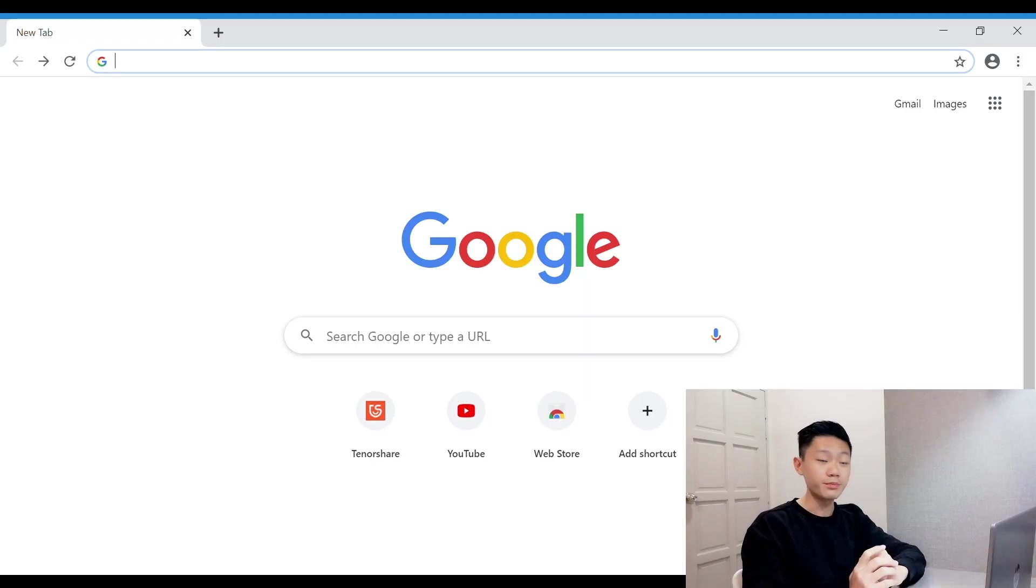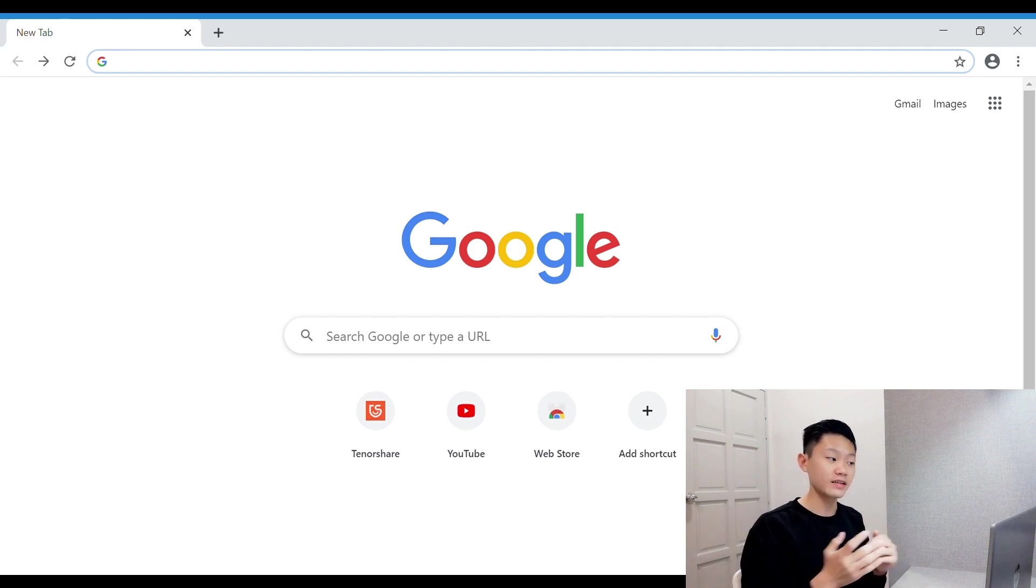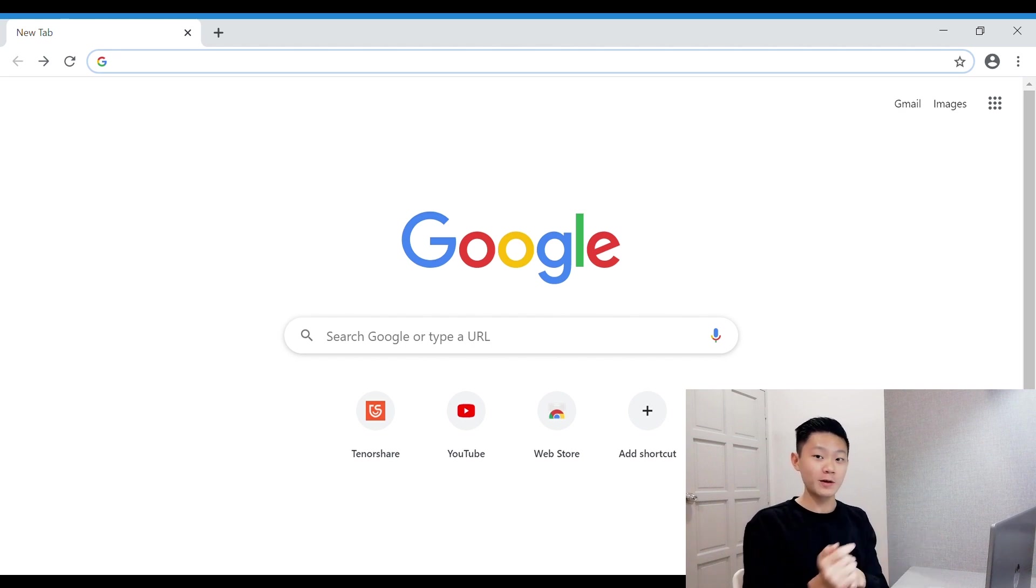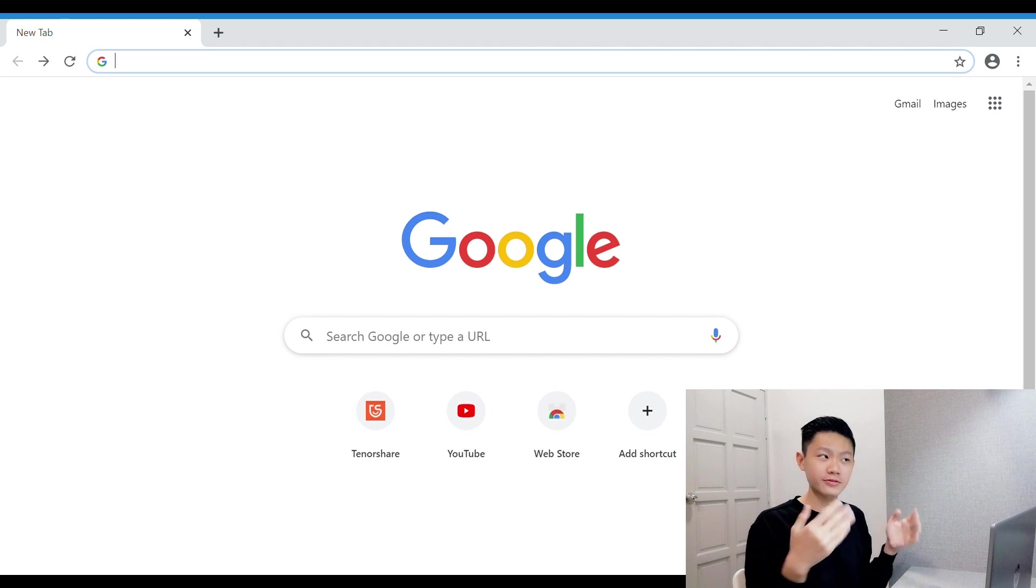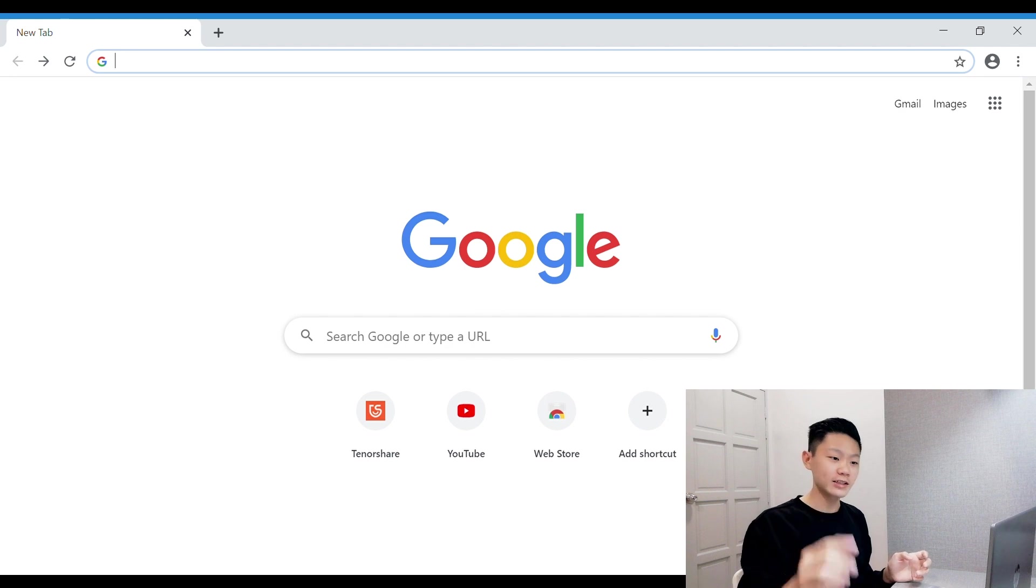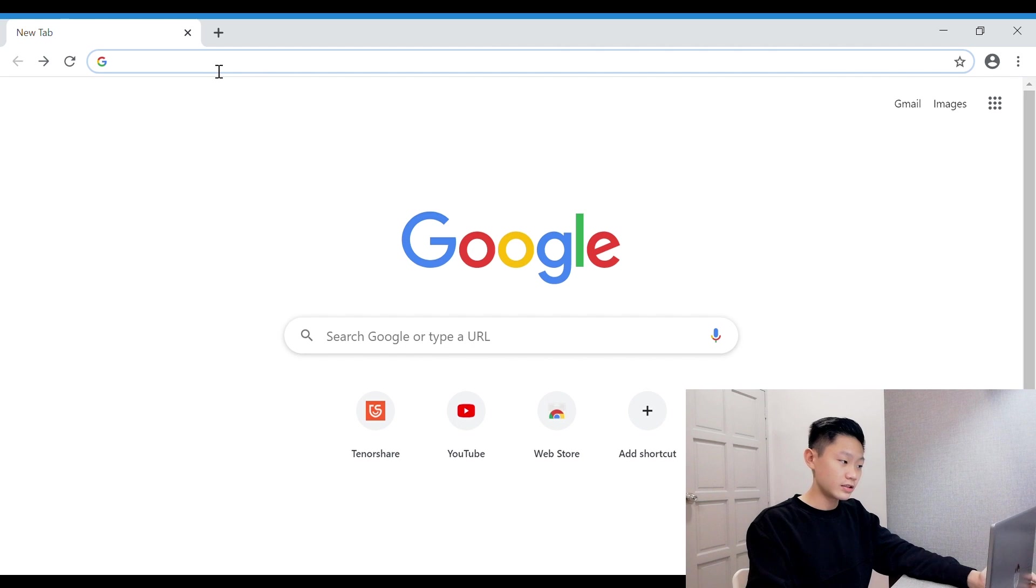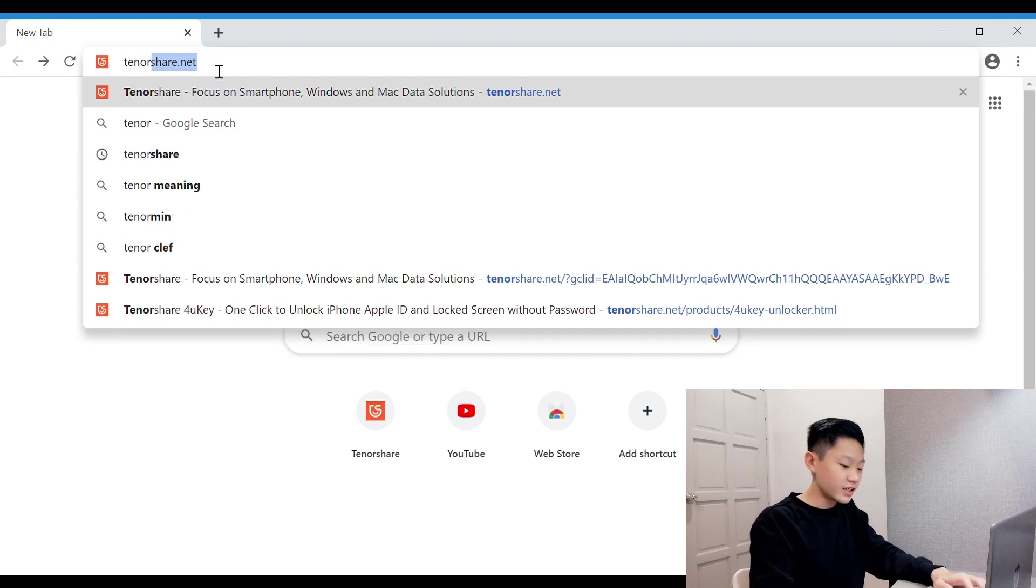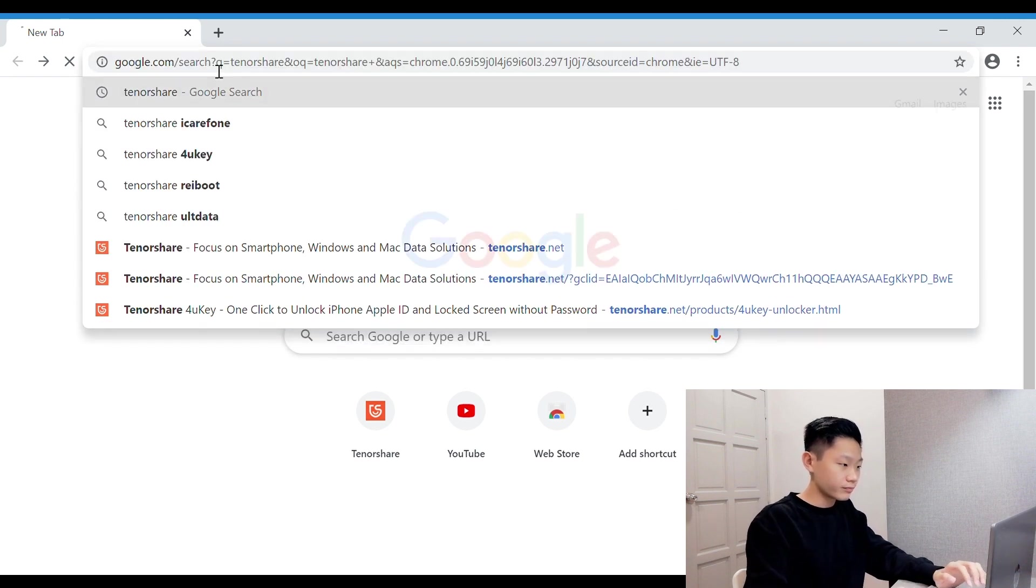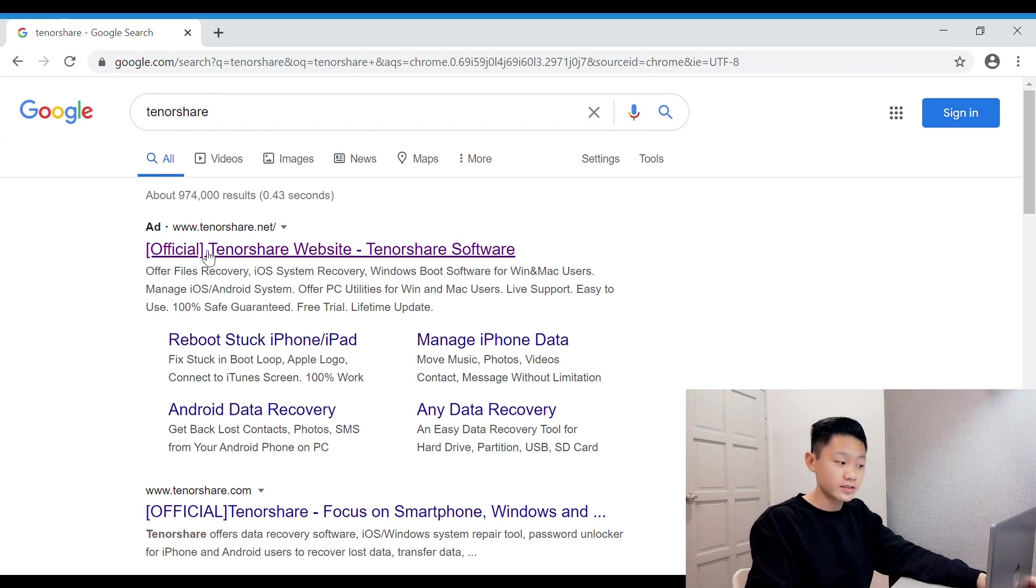Now I'll be briefly showing you guys how the Tenorshare official website looks like. If you want to see the full review of the software, you can check out my previous video because I've shown everything there about their software. So go and take a look if you're interested. For the software, you just need to go to your browser and search Tenorshare. So this is their official website.